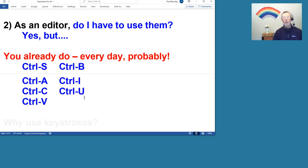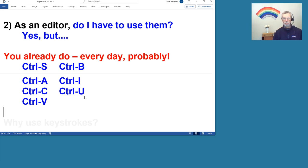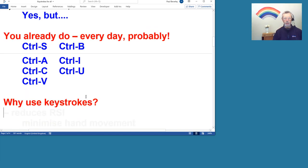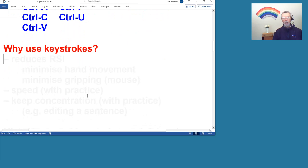You may well be familiar with these keystrokes, or at least some of them: Control S for save, B for bold, I for italic, U for underline, A for select all, and then copy and paste, C and V. So you do actually use keystrokes.